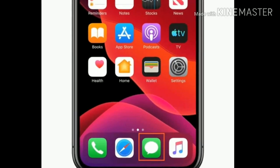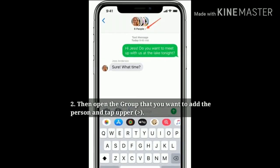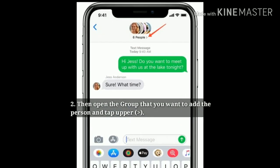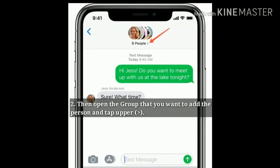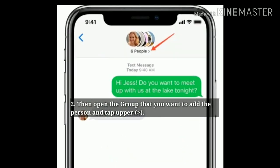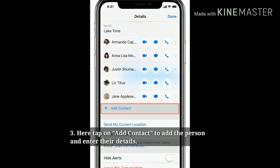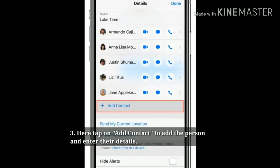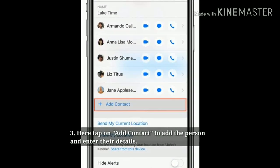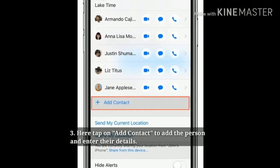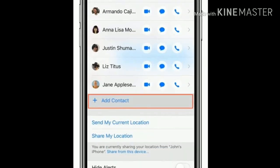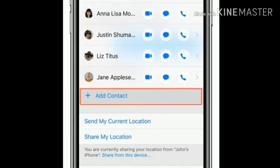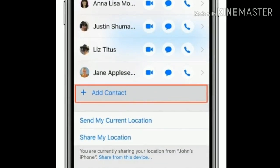First open the Messages app, then open the group that you want to add the person to and tap the upper area. Here tap on Add Contact to add the person and enter their details. This is the normal way to add a contact to group text messages.